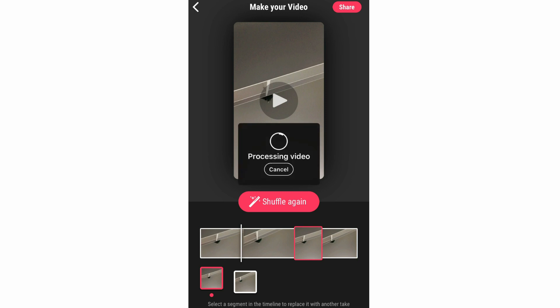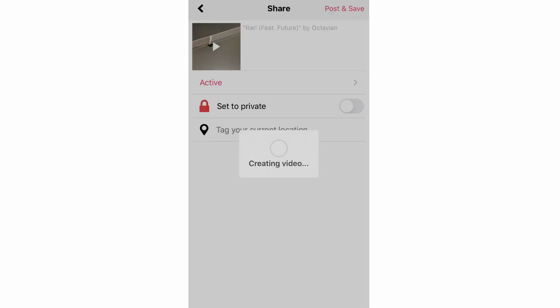Once you're done editing, click share in the top right hand corner. The video will process for a few seconds, then you'll be asked to add a title, description, hashtags, and category. You can also tag your location and set the video to private if you don't want everyone to see it. Once you're done, click post and save. It will take a few seconds to publish.